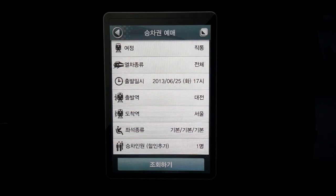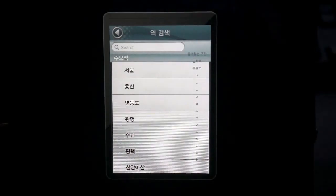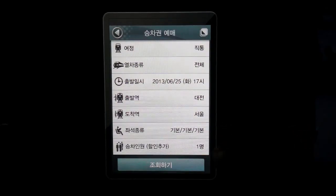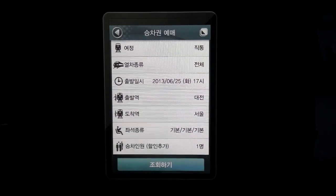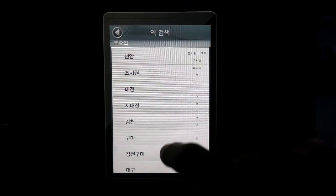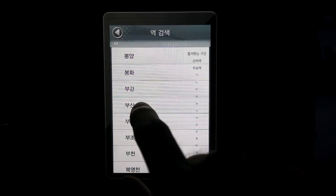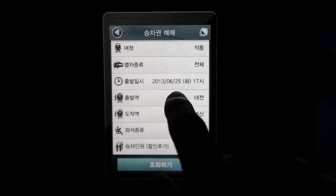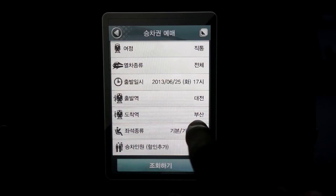Then let's go choose the departing station — 출발역 — right beneath the date. Click it and you get to choose your departing station. I live in Daejeon, so we'll go find Daejeon right here. Click and there it is. And let's say I want to go to Busan for the weekend. I'll click 도착역, which is the arrival station. So click here, scroll down, try to find Busan. If I can't find it, just scroll all the way down until I see it. Busan. So my departing time will be around 5 p.m. on June 25th, this Wednesday, departing from Daejeon, arriving at Busan.